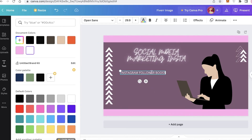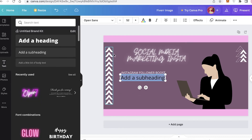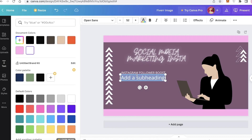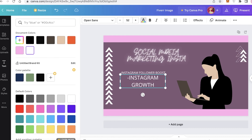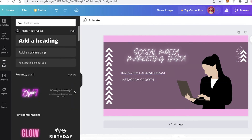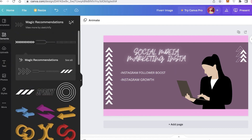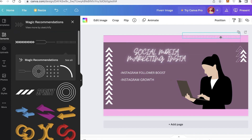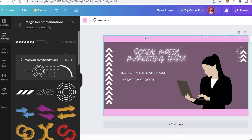Do Command C and Command V (or Control C and Control V) to duplicate the text, and add more of your services — for example, 'Instagram Growth' in white text, resizing as needed. You can add as much or as little as you want depending on the type of advert you're creating. You can also go back into the elements section and use simple lines or other designs to further decorate the frames of your advert.